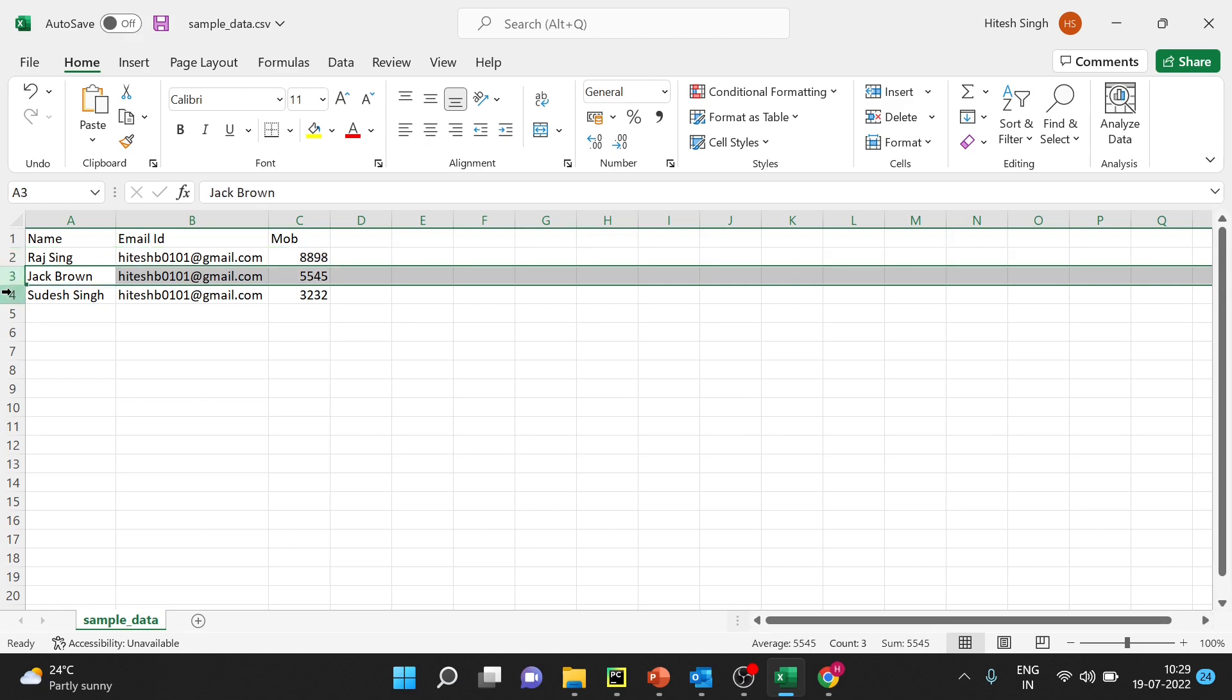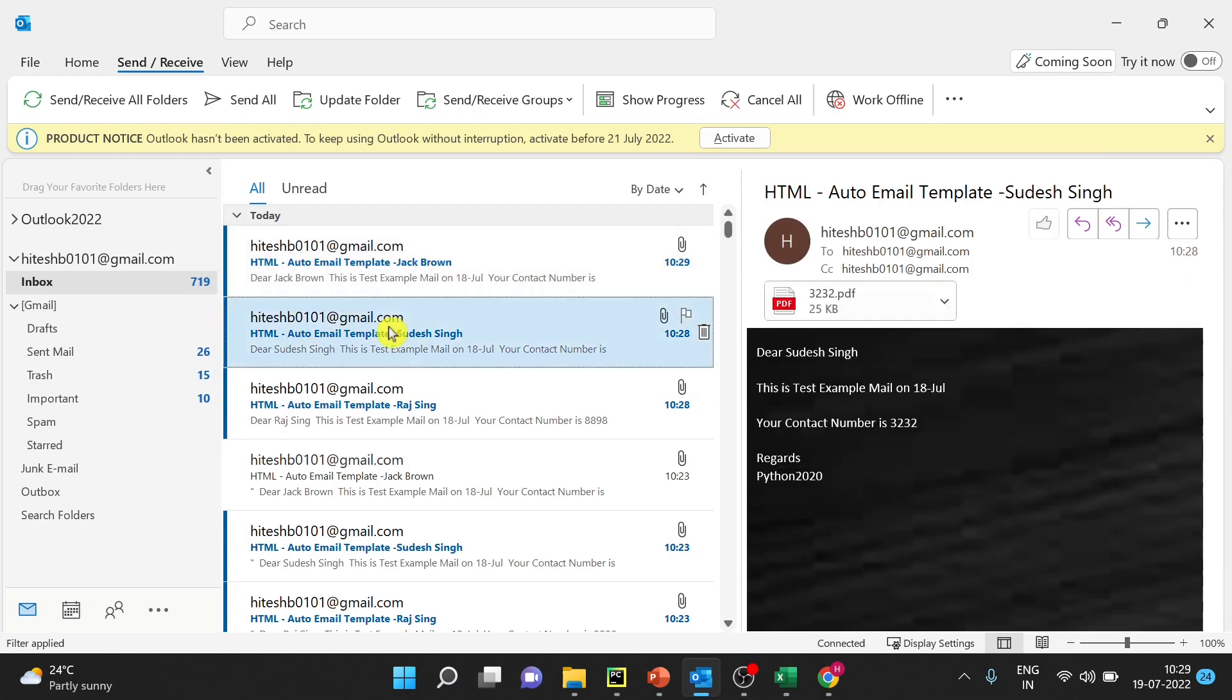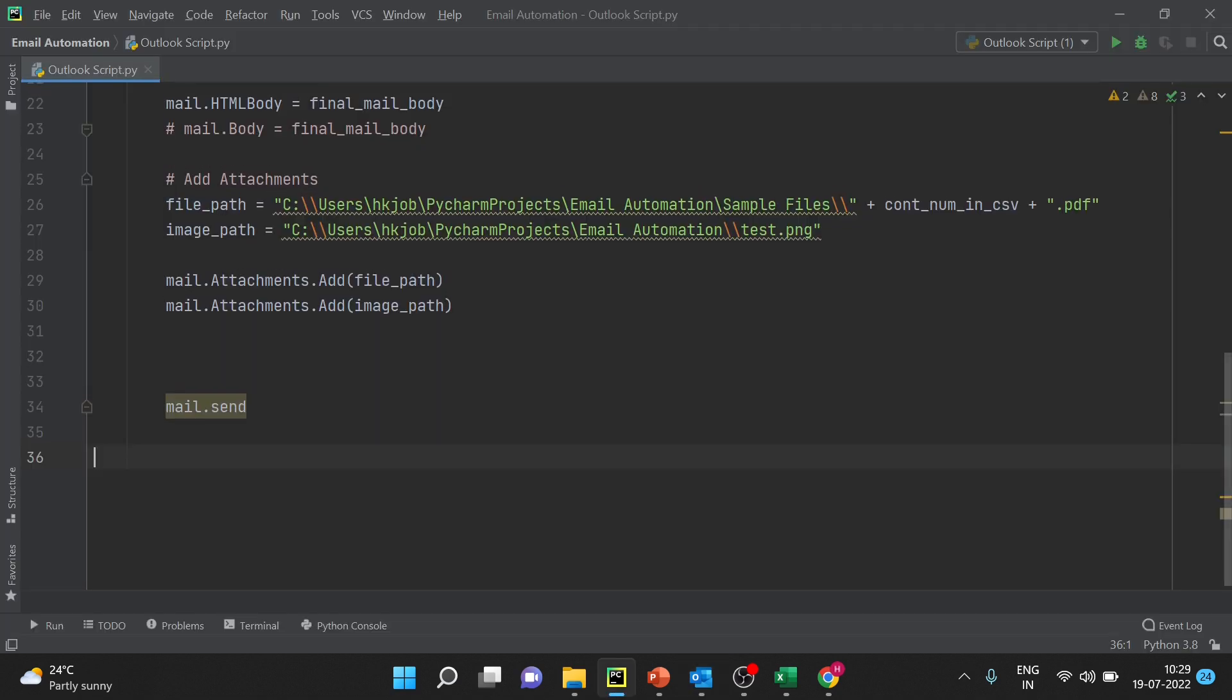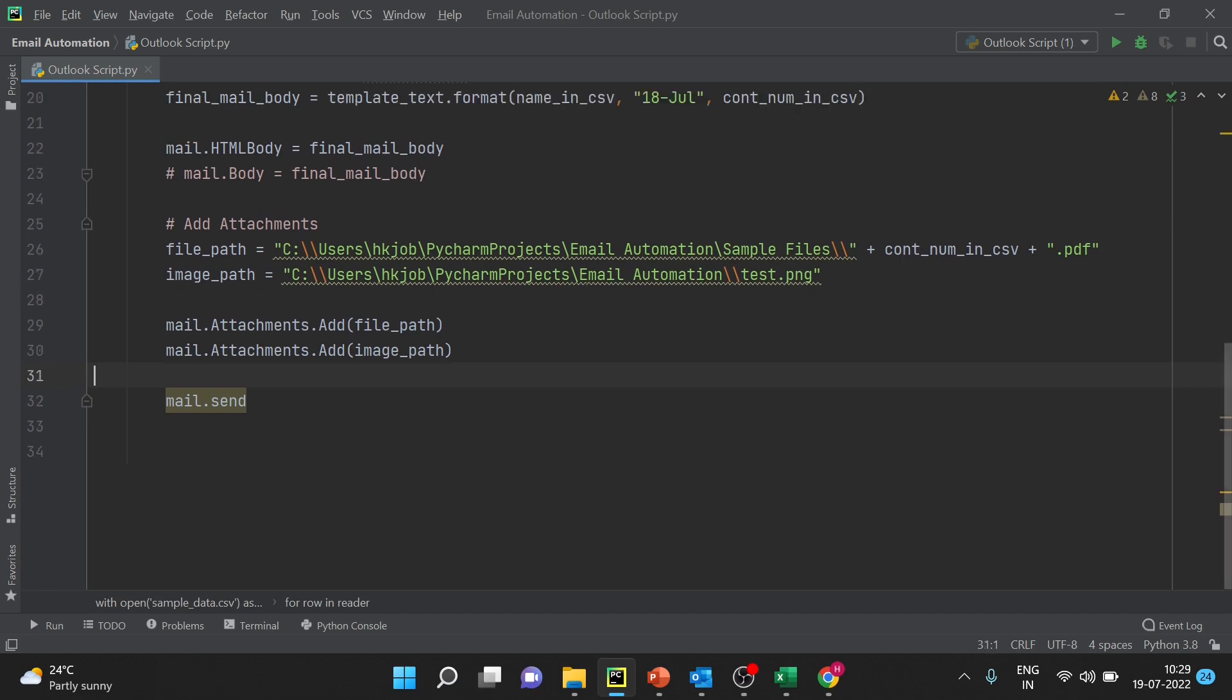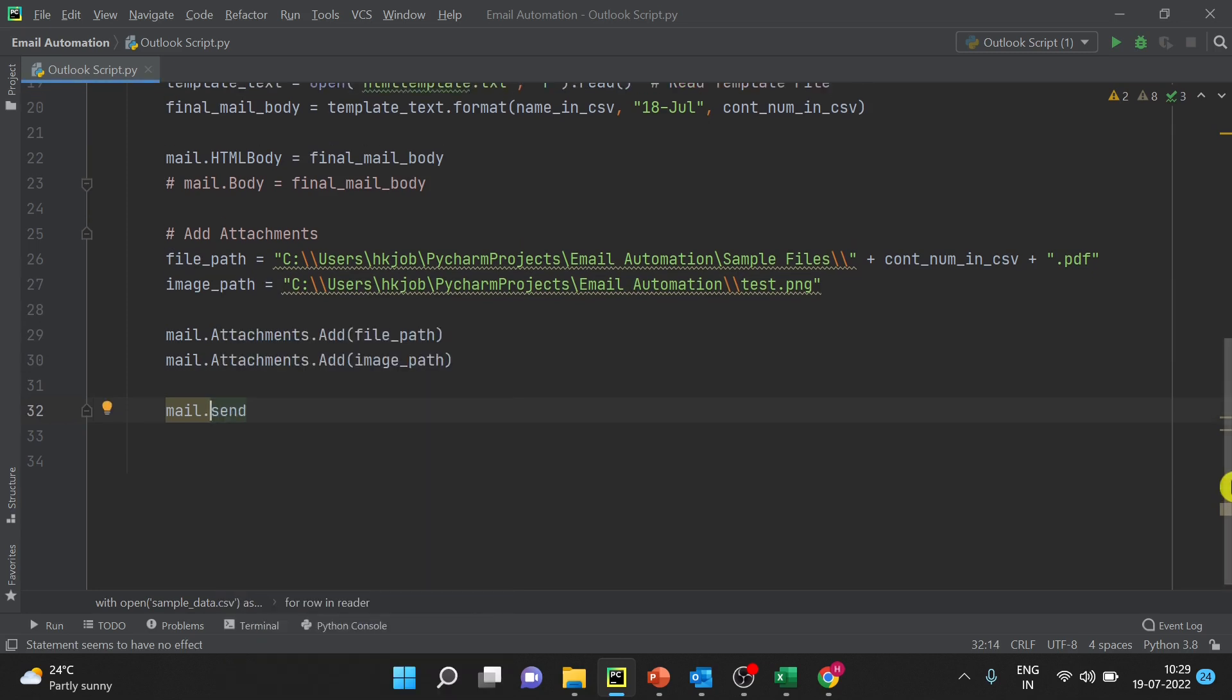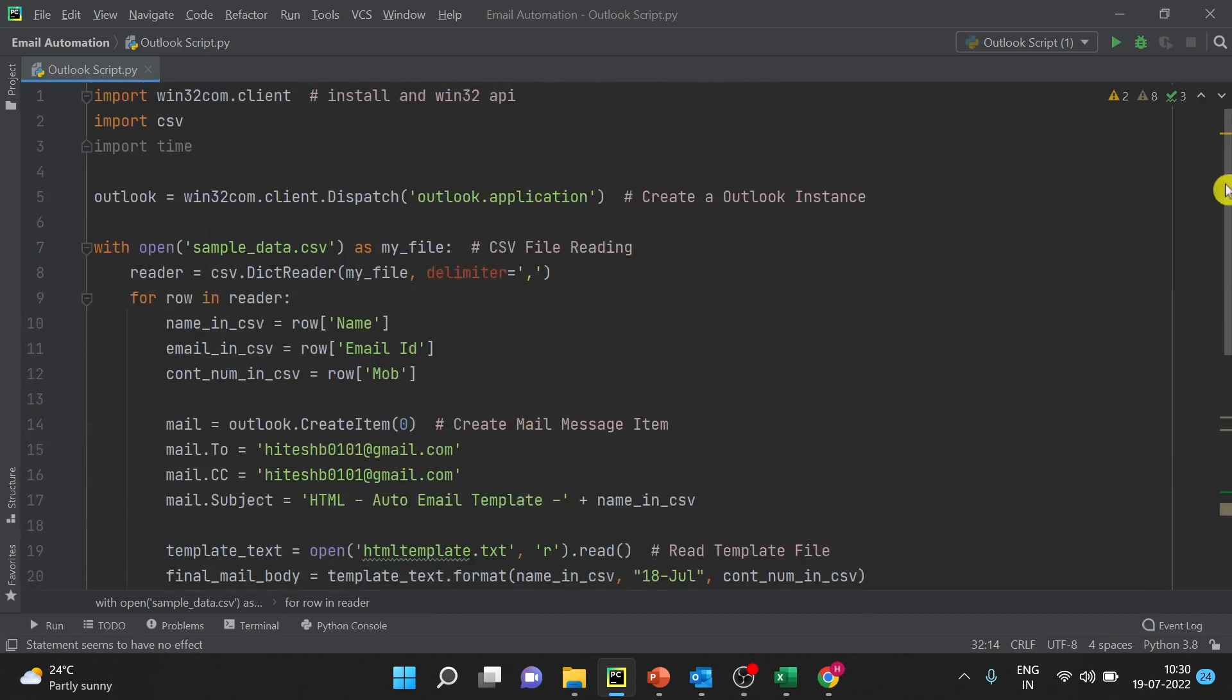So you will go to email one by one, you can check the attachment file, you can check this data also is correct. All right, so this send is just sending the email - never miss this last one.